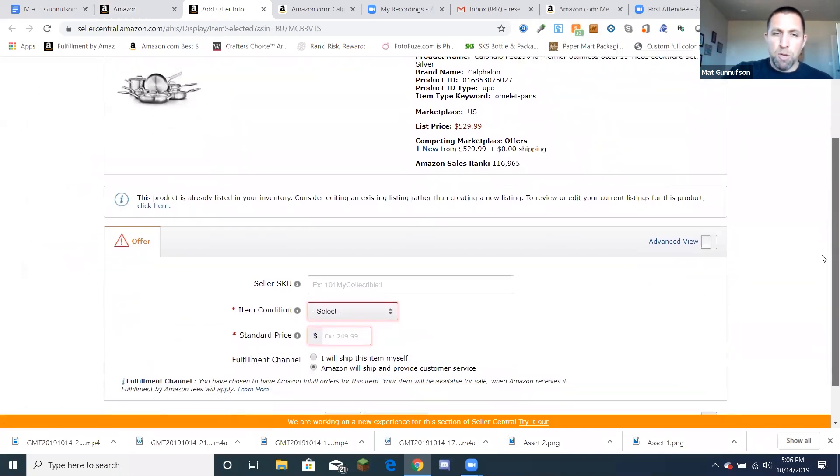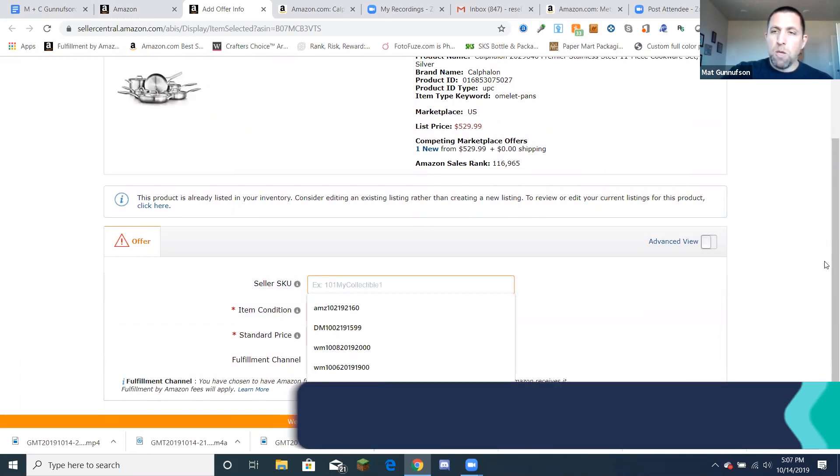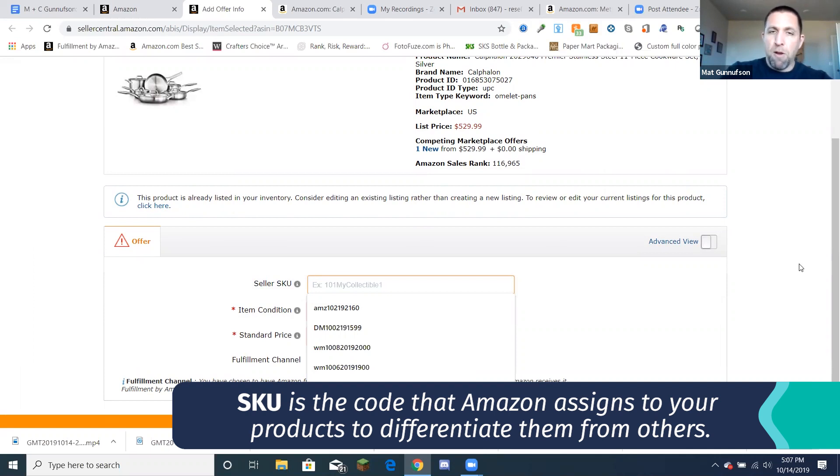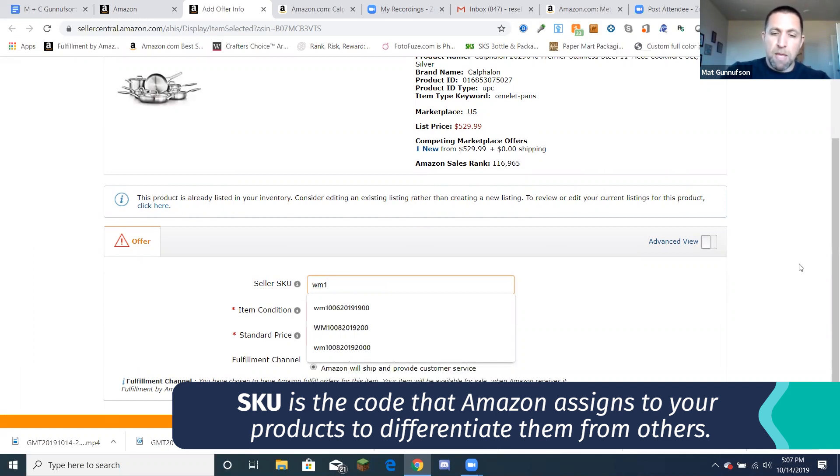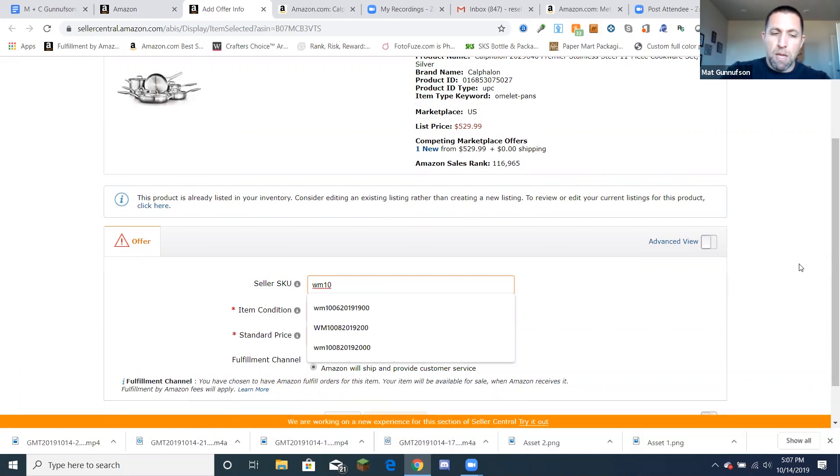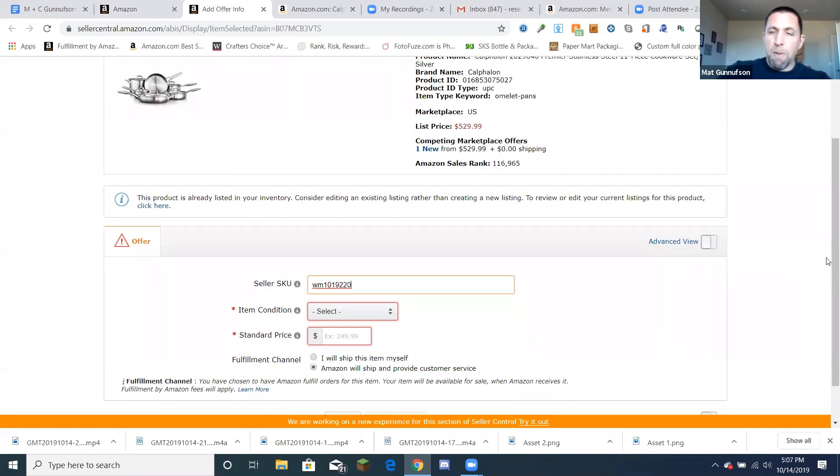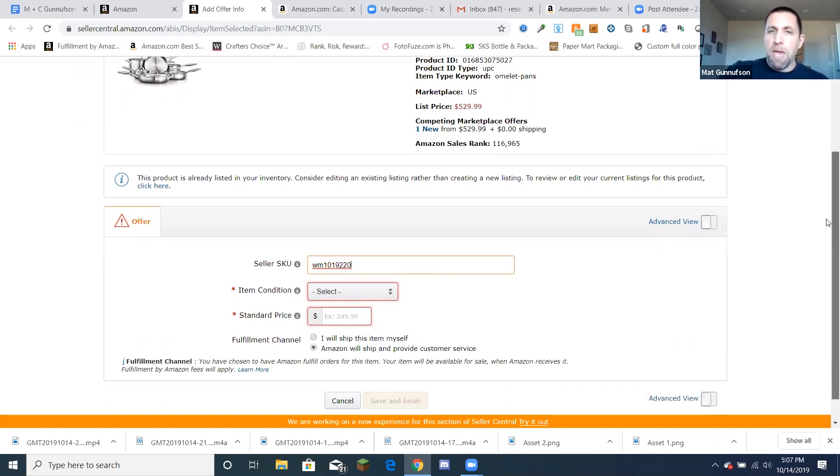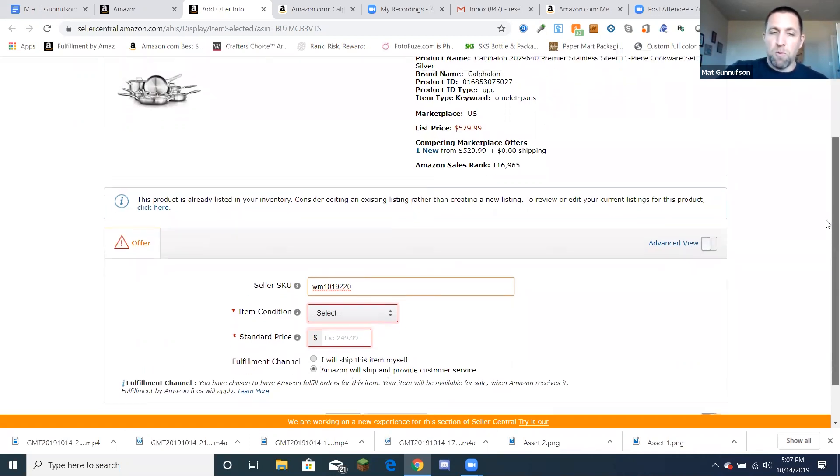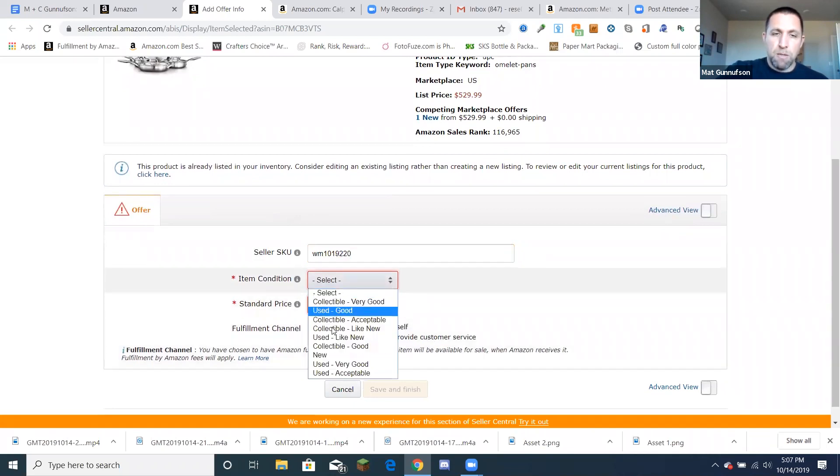And then you can just put the SKU and for a SKU you can put, for example, like the supplier. So let's say I got it at Walmart to put WM. The date I got it, let's say October 19th. And then let's say I paid $220. I put two, two, zero. So that way I know, I can tell all that information in the SKU and I can just look it up and that way I don't have to go chasing for it later down the road.